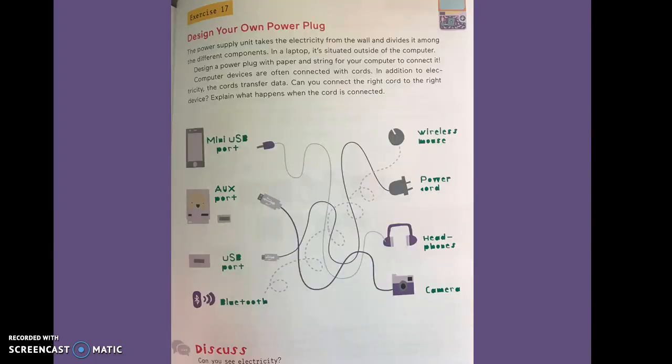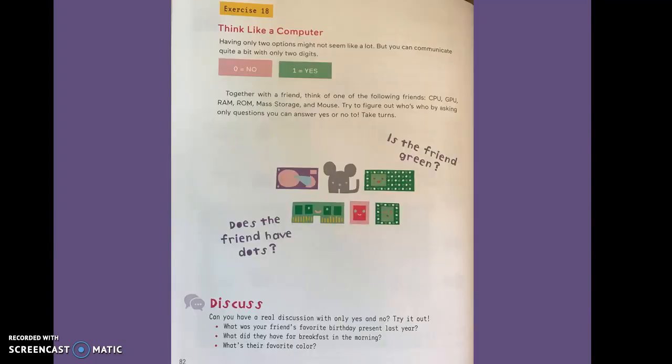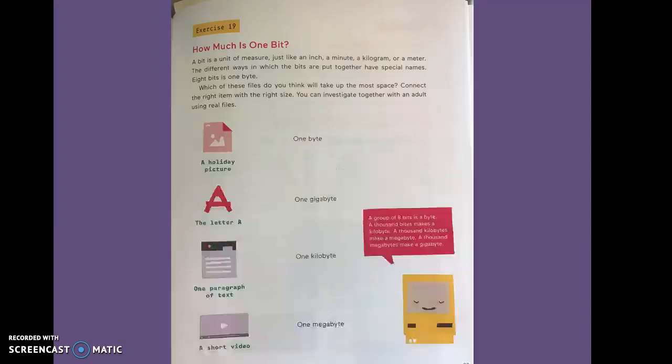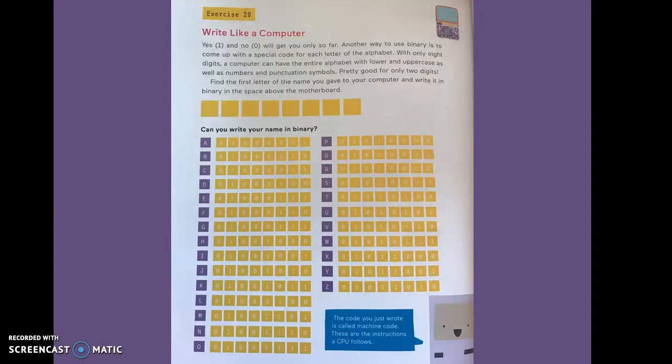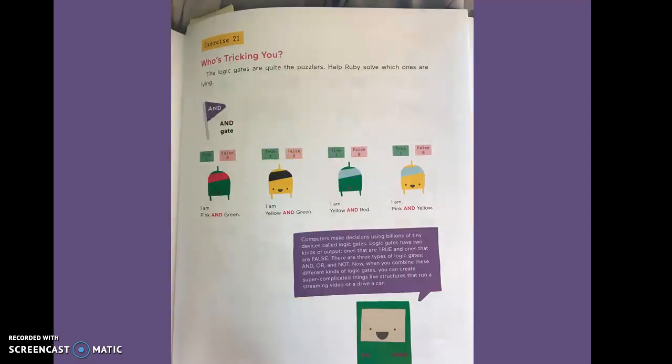Design your own power plug. That's exercise seventeen. While exercise eighteen is think like a computer. Exercise nineteen, how much is one bit? Exercise twenty, write like a computer. Exercise twenty-one, who's tricking you?